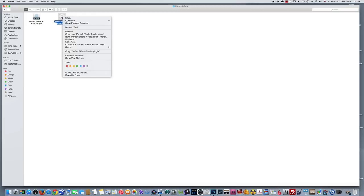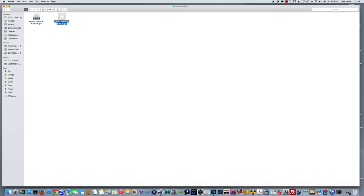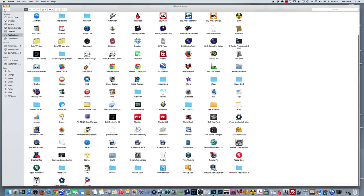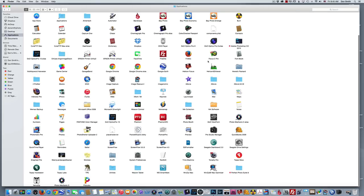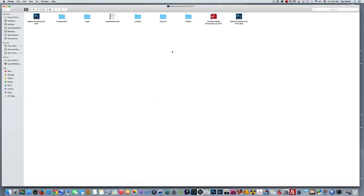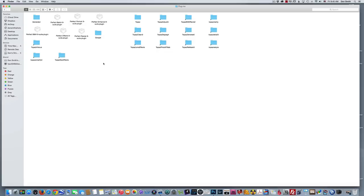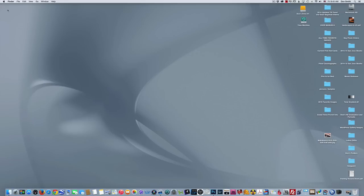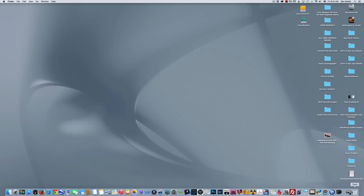So right-click Copy, and then just simply move back over all the way to your 2015 folder, go to Plugins, right-click and Paste. And it's that simple.